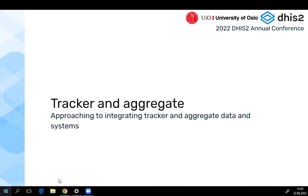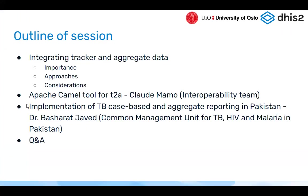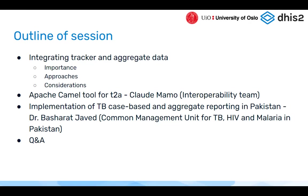The plan for this session: an introduction to integrating tracker and aggregate data, different approaches and when they're useful. Then Claude will give an introduction to the new Apache Camel tool for doing tracker-to-aggregate that the interoperability team has developed, followed by Q&A. The TB experiences from Pakistan will be a separate session tomorrow.